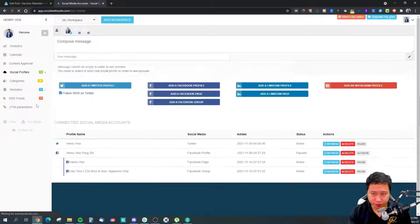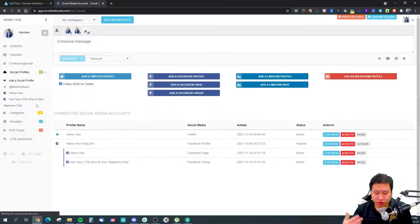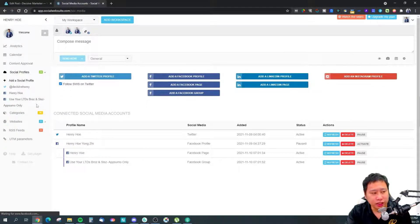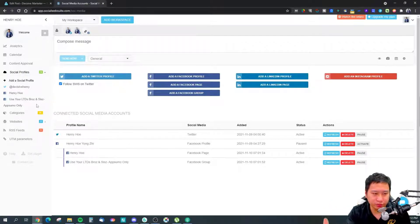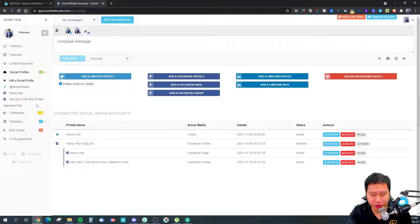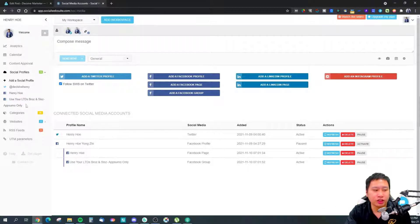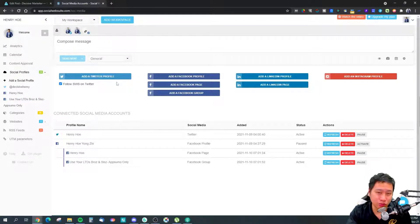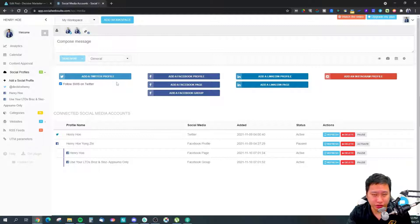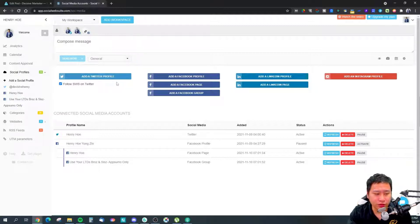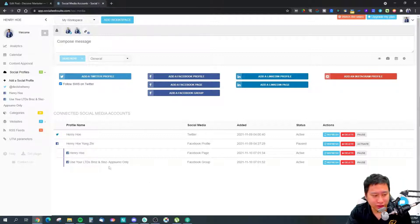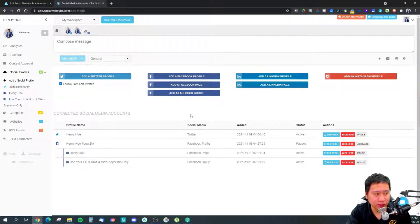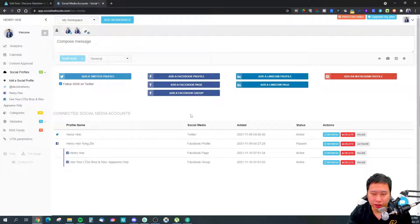For social profiles, they support Facebook, Twitter, Instagram, and LinkedIn. That includes Twitter profile, Facebook page, Facebook group, LinkedIn profile, LinkedIn page, and Instagram profile. Facebook personal profiles don't work with any social media scheduling tools because Facebook does not allow automation of your personal profile. These are the ones that are allowed for scheduling.